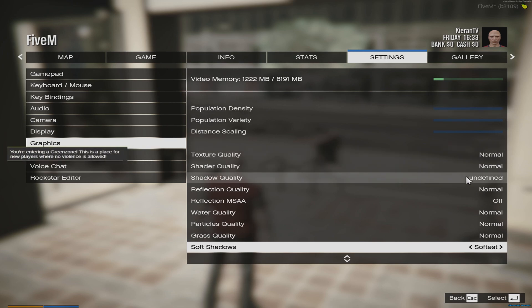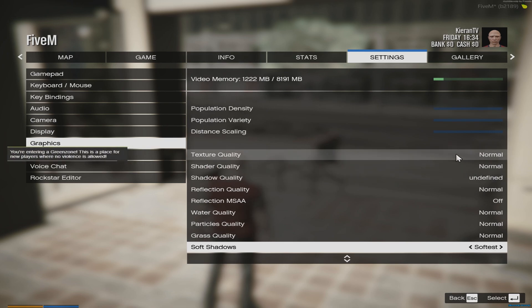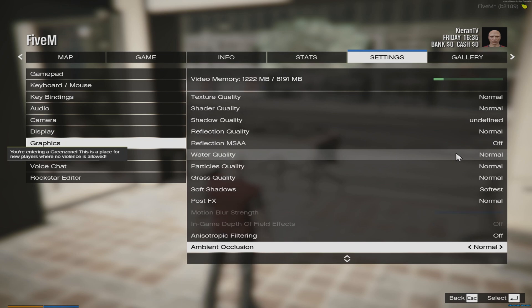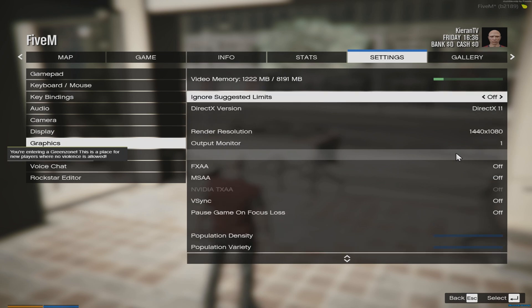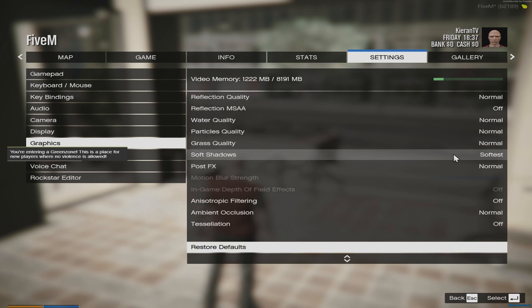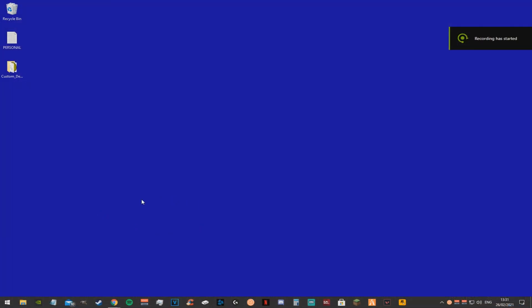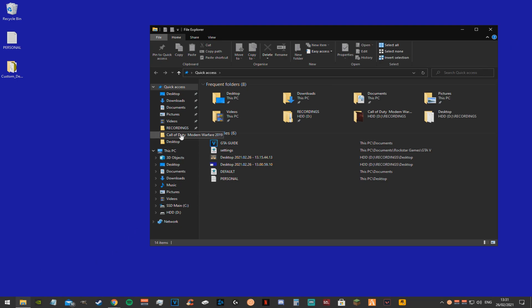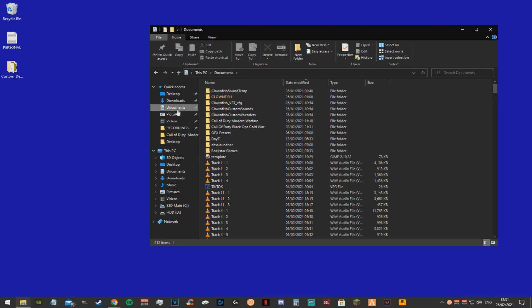You want soft shadows on softest. Post effects, make sure that's normal, that's quite an important one. Just copy all my settings. That's about it for the performance increases. But if you want to play with no shadows and want a crosshair all the time, stay tuned.